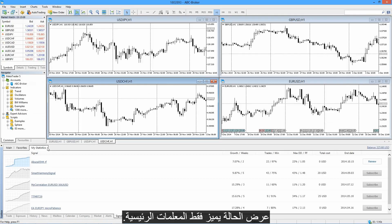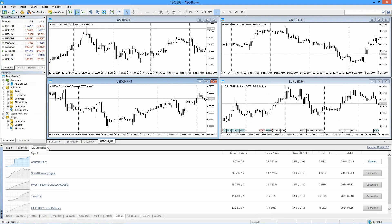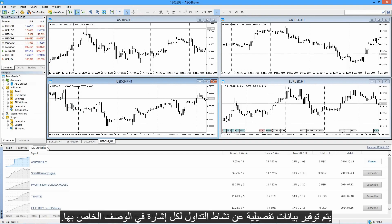The showcase features only the main parameters. Detailed data on the trading activity of every signal are provided in its description.